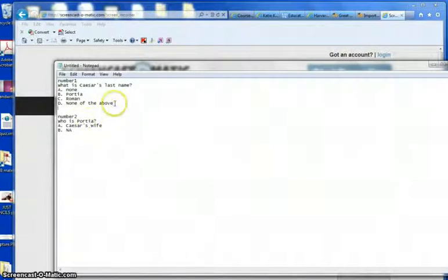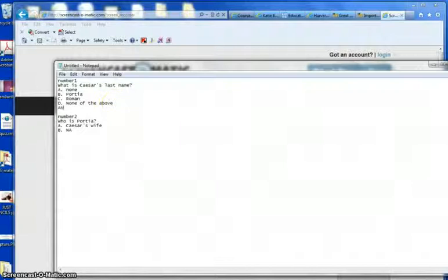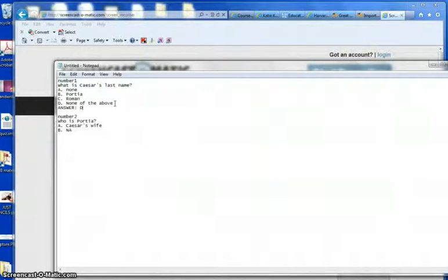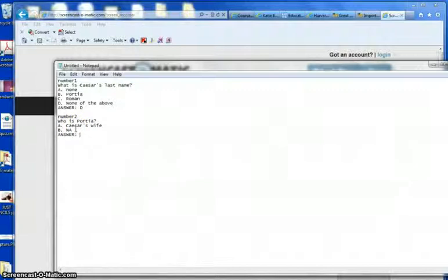And I forgot you need to put your answer down here, and you need to type this in all caps, with a colon, then a space, and list what the answer is, colon, space.